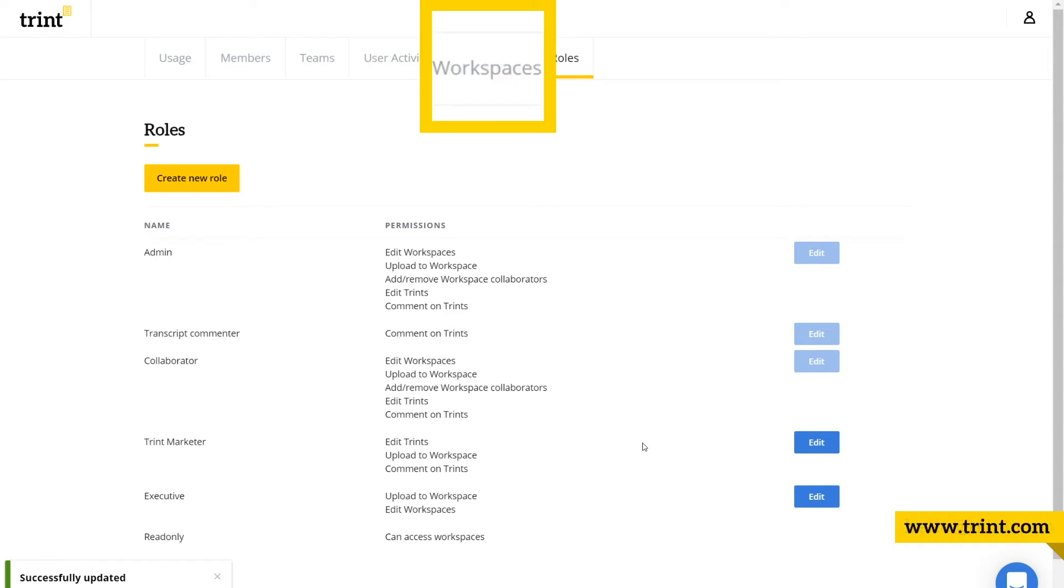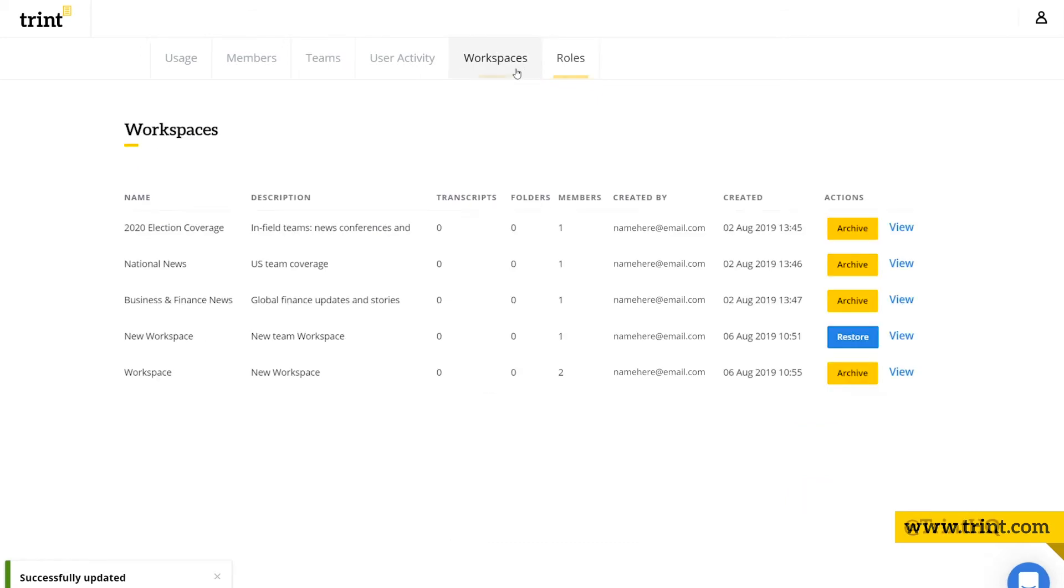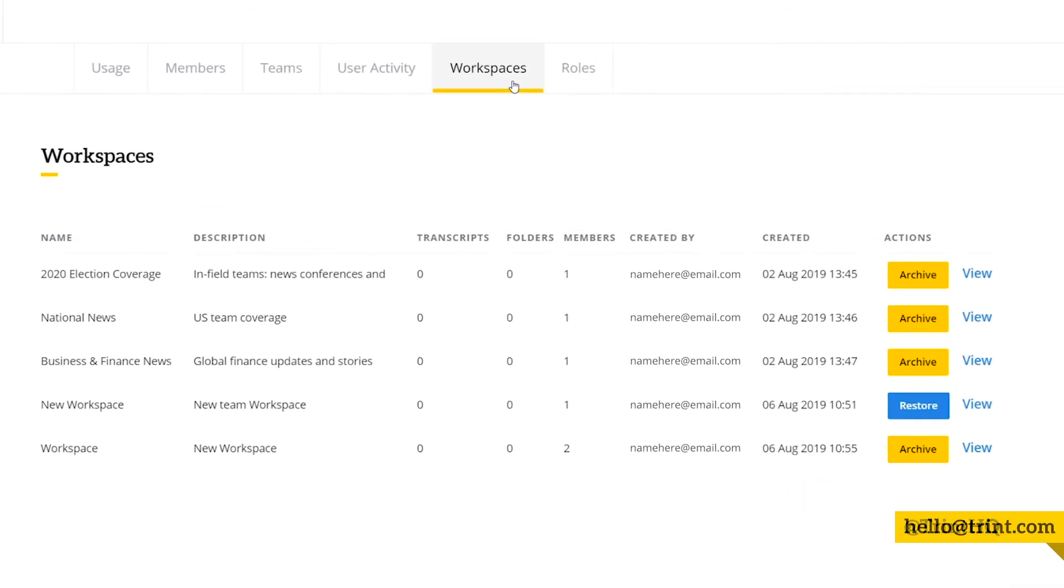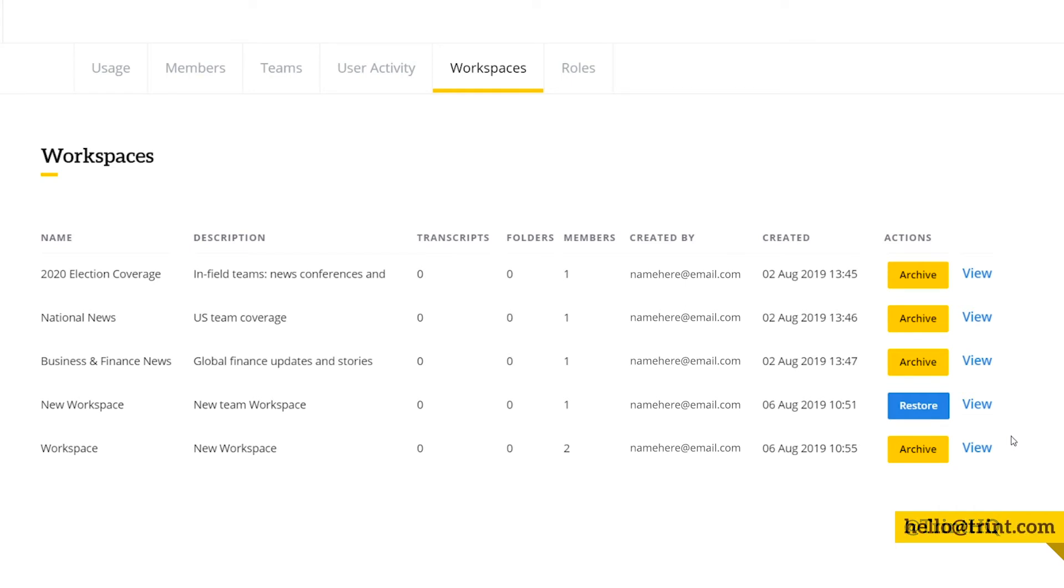In the workspaces tab, admins can see the current and the archived workspaces in the organization, and some other helpful information like the number of Trents. And admins can also archive current workspaces or restore old ones.